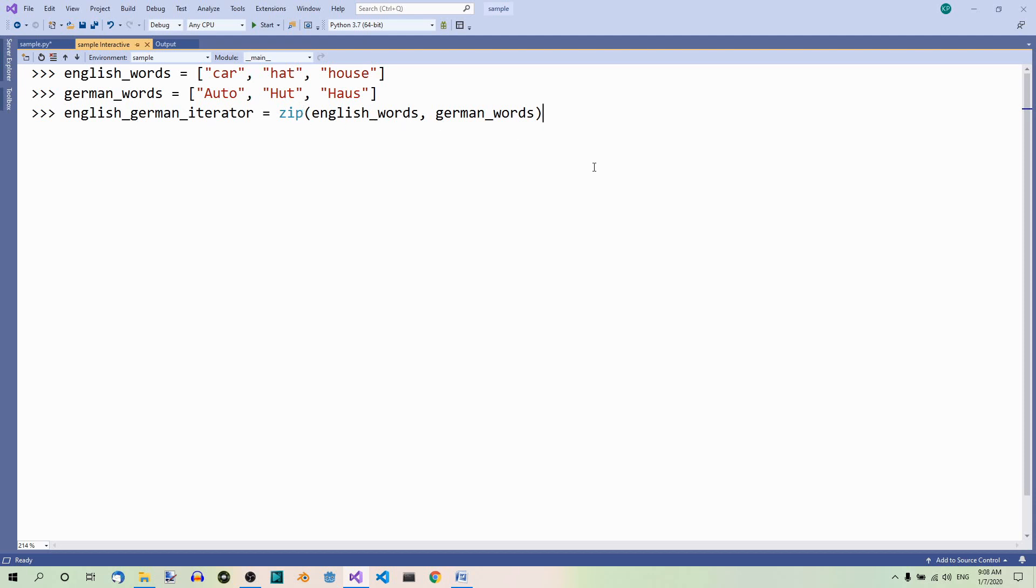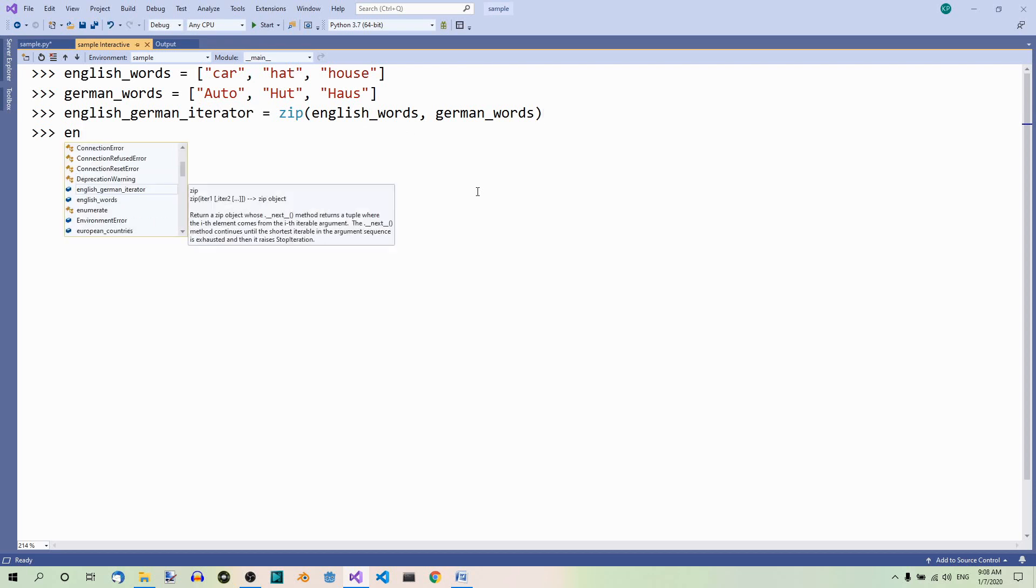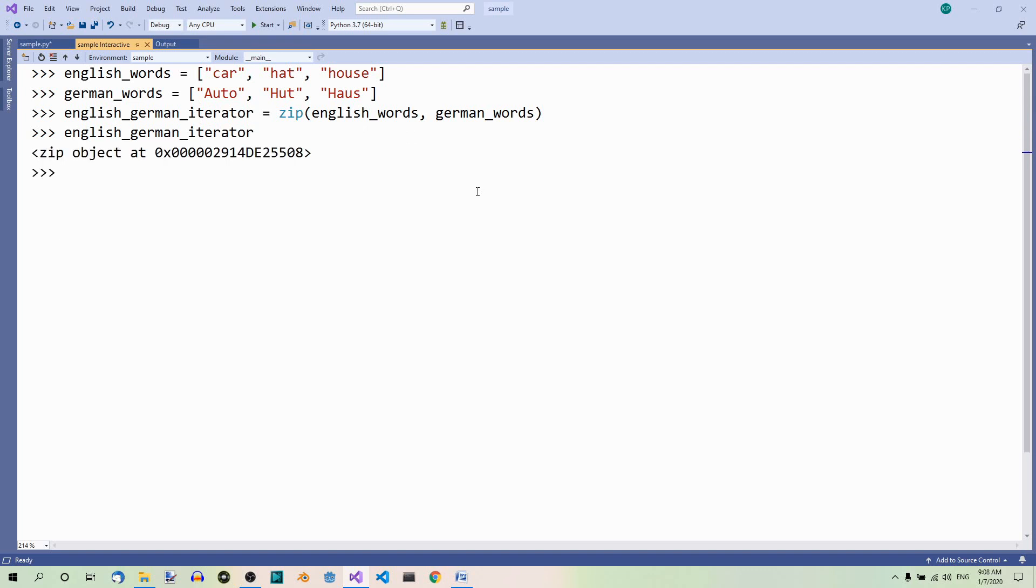And now, this method returns an iterator. This is why I used it in the name. So, what we get English-German iterator is a zip object.